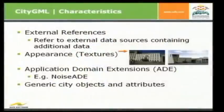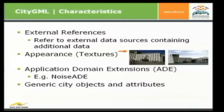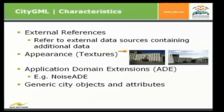So further characteristics are, for example, external references, so you can define links to external data sources, which contains additional data. You can have appearances like textures, which is not supported yet in FME, but it will come in 2010 for reading CityGML, and later on, hopefully, for the writing of CityGML documents. Another characteristic is the application domain extension. That's a module or kind of modularization where you can add special information, for example, noise information. So we will see it later on in the example about the EU environmental noise project. And last but not least, generic city objects and attributes for all parts of a city which are not already implemented in the CityGML model.